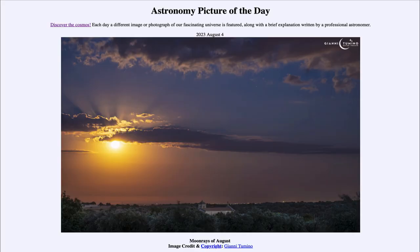Greetings and welcome to the introduction to astronomy. One of the things that I like to do in each of my introductory astronomy classes is to begin the class with the Astronomy Picture of the Day from the NASA website — that is apod.nasa.gov/apod. Today's picture for August 4th, 2023 is titled 'Moon Rays of August.'